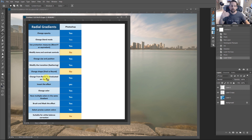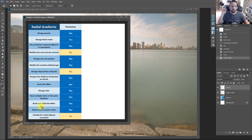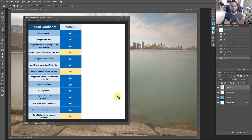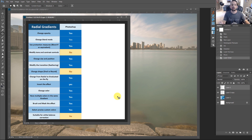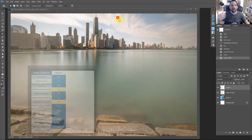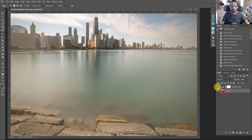Can we change from radial to graduated? Yes. Can we invert the effect? Yep, right there in the gradient editor. We can change the color, we can have multiple colors, and we can use the mask features to blend as we see fit, and we can make very precise custom color controls. Is it suitable for white balance, though? I would say no — and the reason why is because now we're going to look at Adobe Camera Raw or Lightroom.